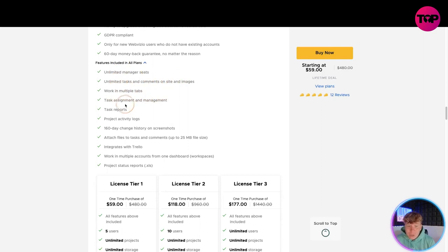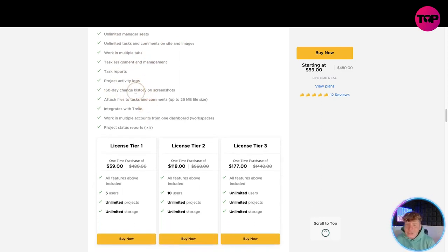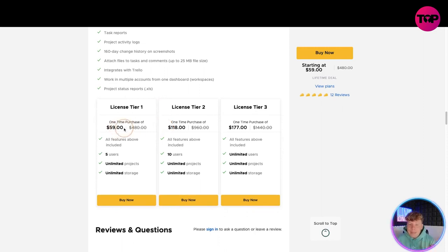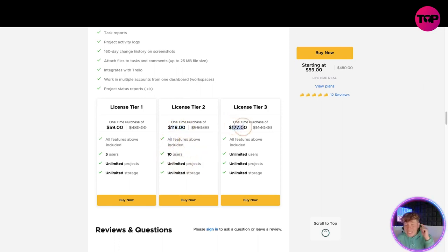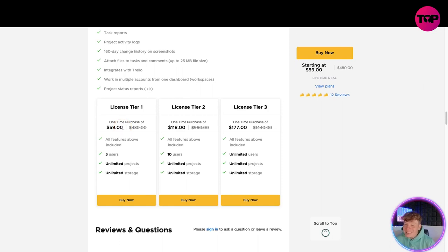The features included across all plans: unlimited manager seats, unlimited tasks, working multiple tabs, task assignment, task reports, project activity logs, 160-day change history, attach files to tasks and comments, integrates with Trello, working multiple accounts from one dashboard and project status reports. For a one-time purchase of 59 dollars you get all features, five users and unlimited projects. For 118 dollars you get ten users. For 177 dollars - one time only - you get everything plus unlimited users. Compare that to ten dollars a month: after six months you won't pay another penny.